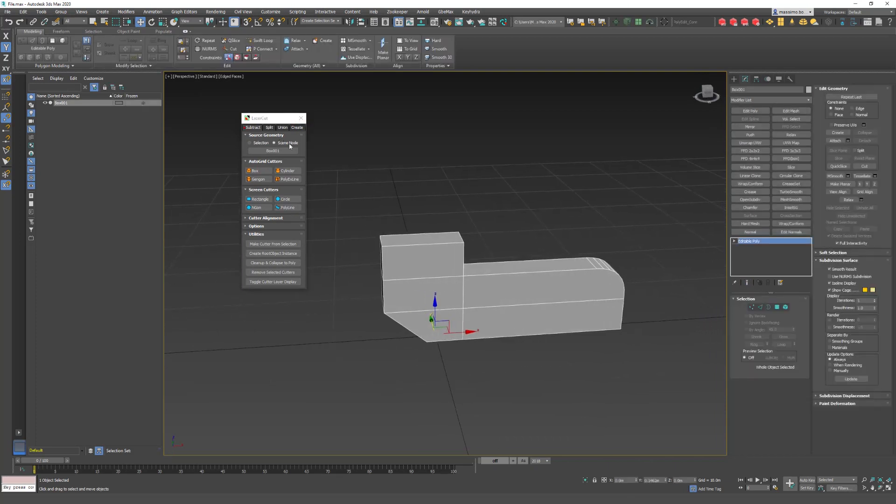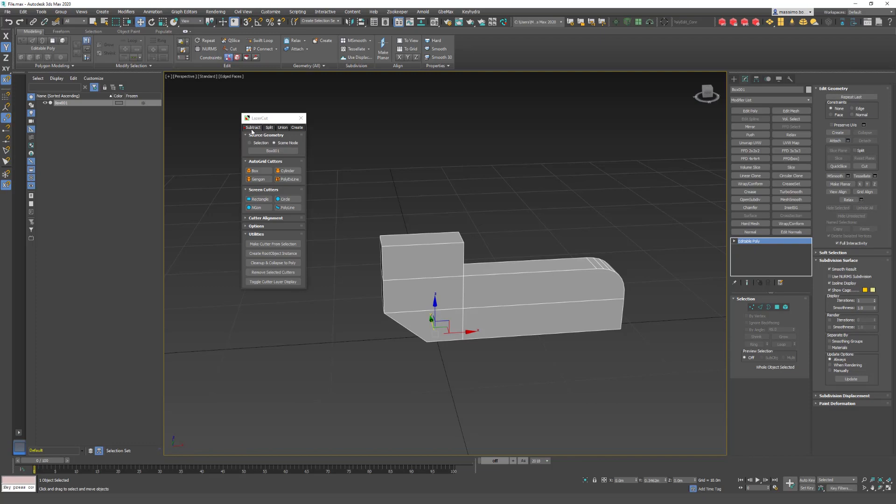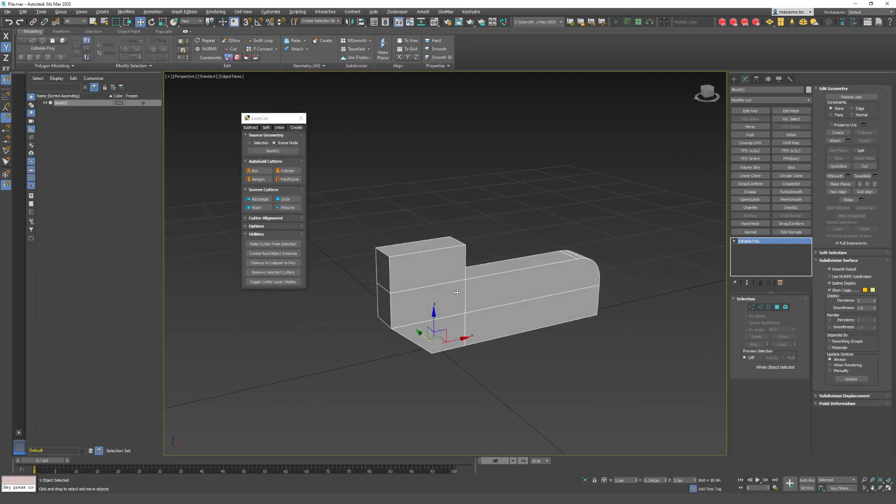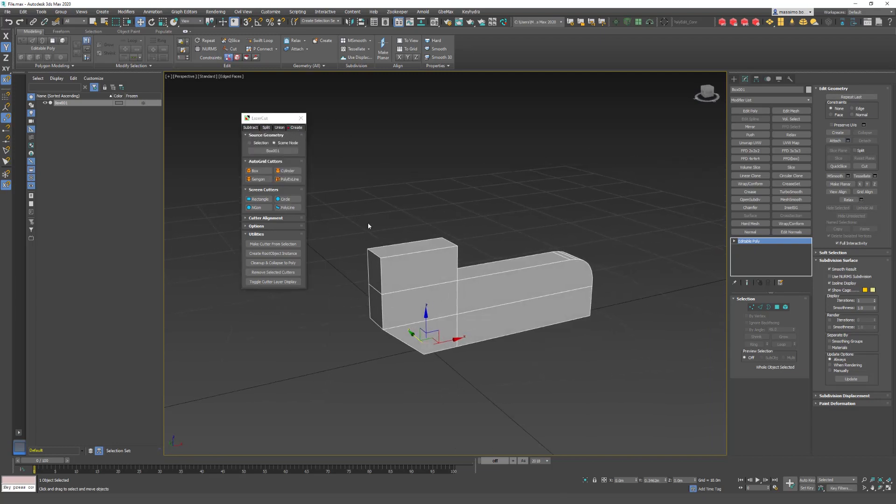Now we need to understand that here we can pick different boolean type operations. We have the Subtract, the Split, the Union, the Create. We'll start from the Create. I will tell Laser Cut this is my model, this is my root model. I will call it a root model and I want to use it, so I will pick it like this. Now Laser Cut knows that each operation needs to be applied to that mesh.